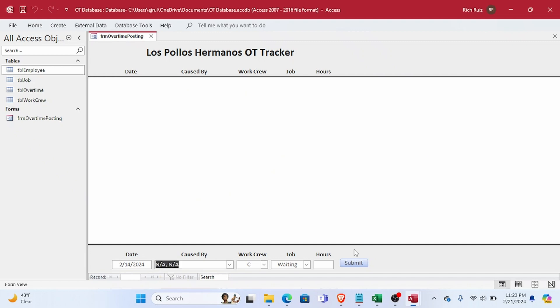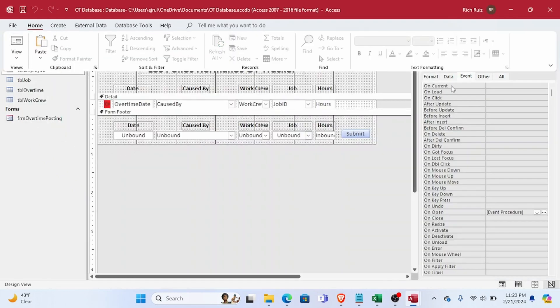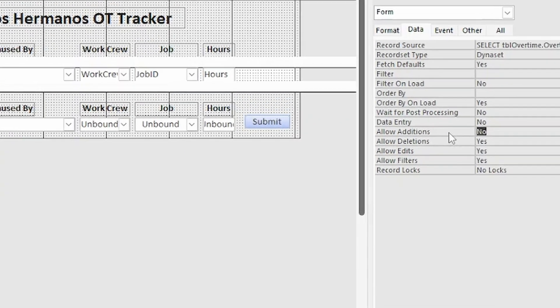The cause of this problem, oddly enough, turns out to be because we have the AllowAdditions property of the form set to false.